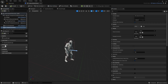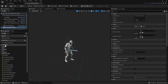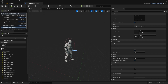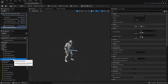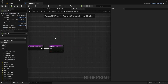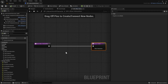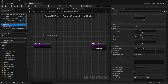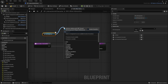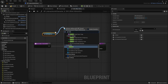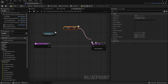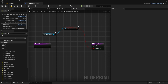Then we're going to go down to the Interfaces tab, then to Interaction, and start at Allow Interaction. We only want it to allow interaction once our AI is dead, so we're going to grab the AI component from the components panel, drag out and do Get Dead, and we'll plug that into the Allow Interaction output.